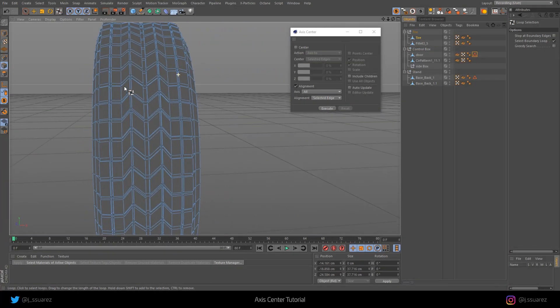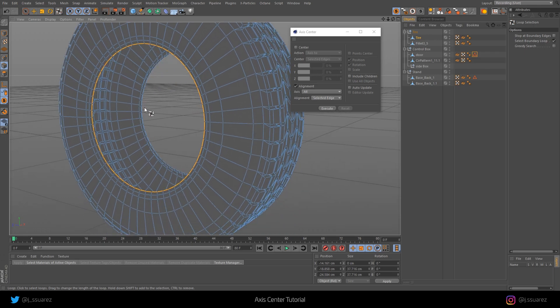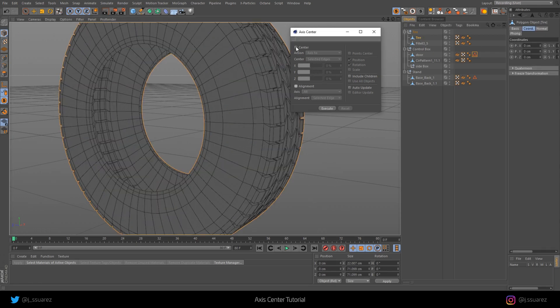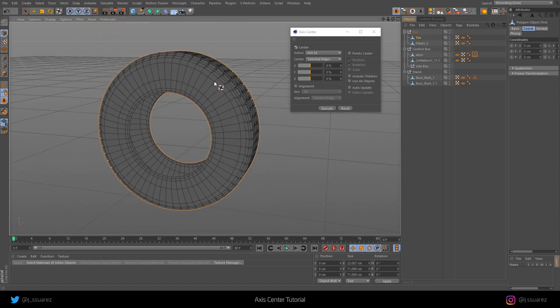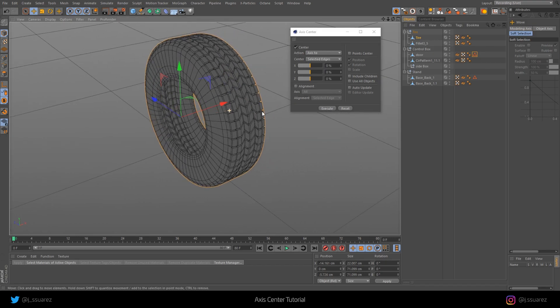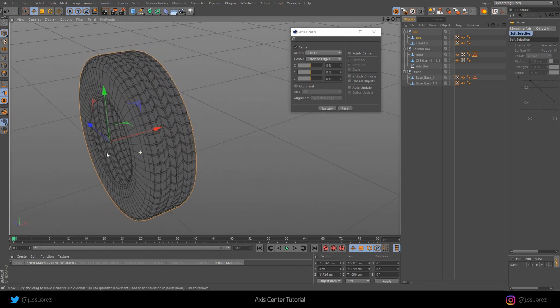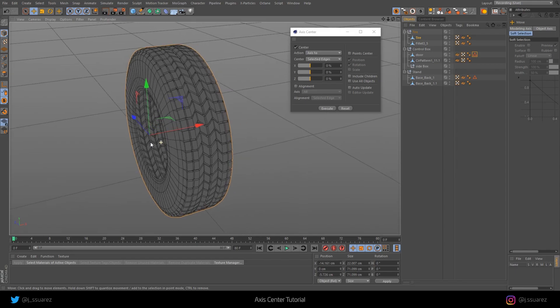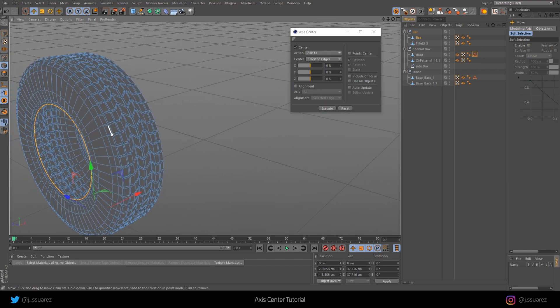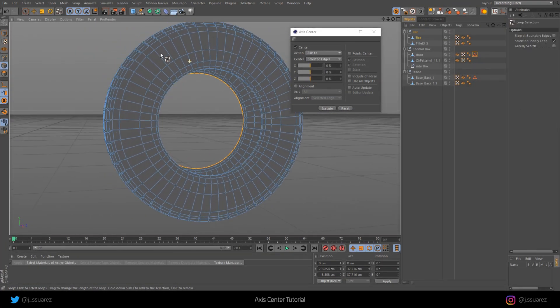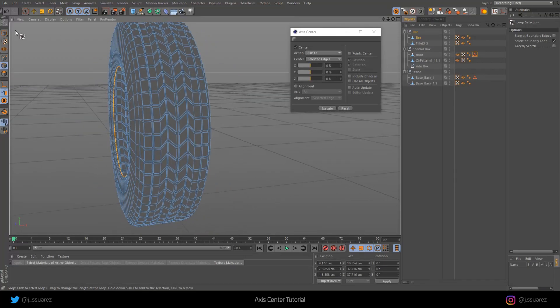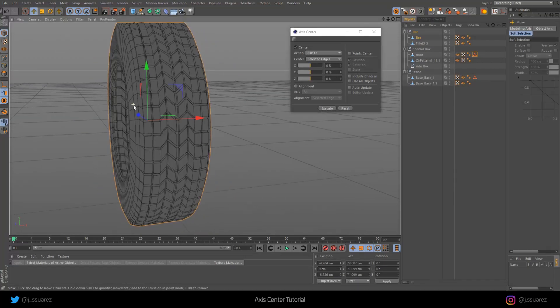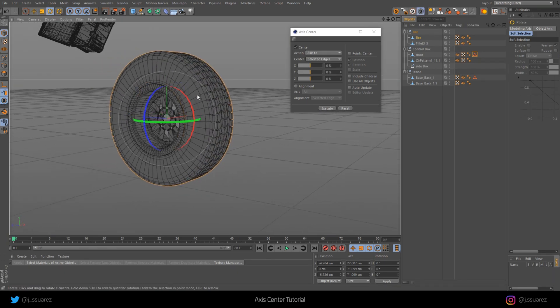We're going to do one here. Since we need the axis right in the center of the tire, we need to do another selection. Let me just show you what that's going to do. We go to Uncheck Alignment and click Center, Axis to Selected Edges, and this is going to center it to this part of the tire. This is why here we need another edge selection so that we can center it to the center of the tire. If we go back to Edge mode and make another selection here, like that, and click Execute, then we have the axis in the right place where we need it.